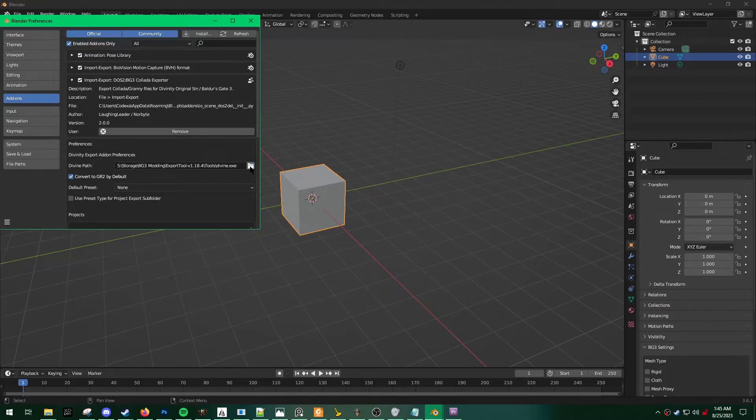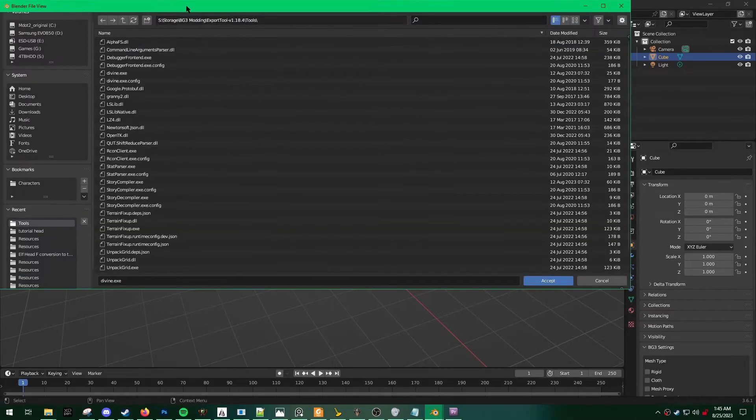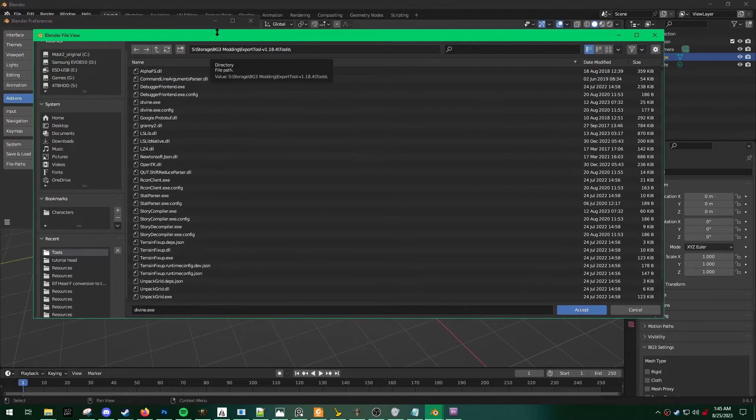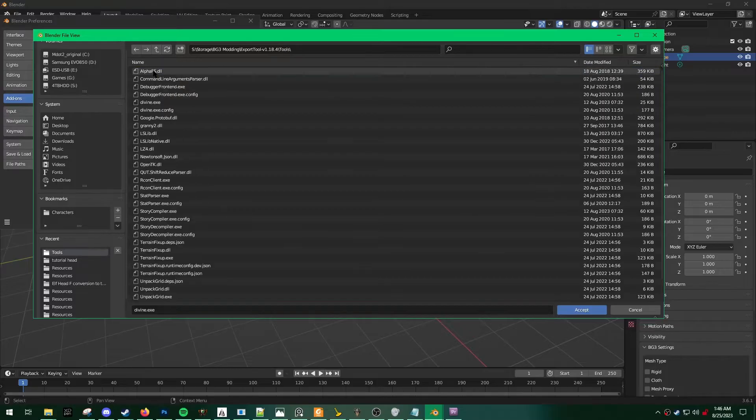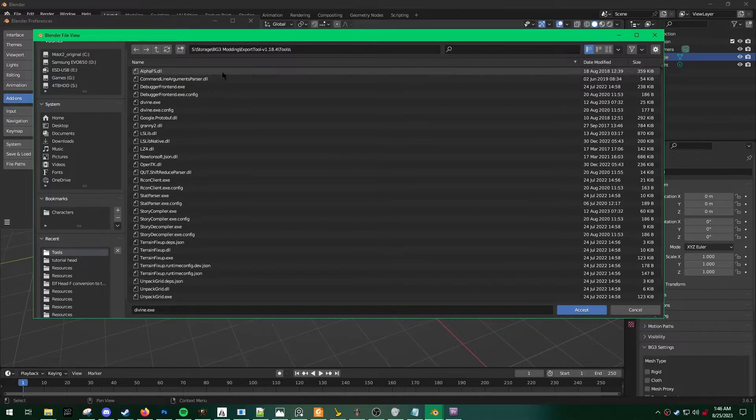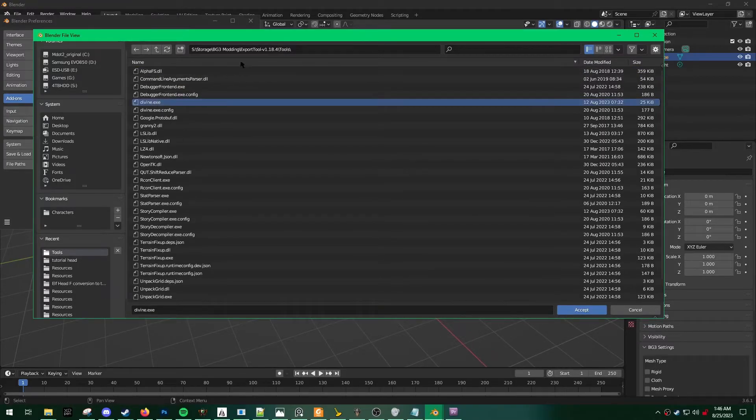In order to do that, you open the little folder icon, navigate to wherever you saved your lslib, and then you're going to find divine exe in the tools folder.